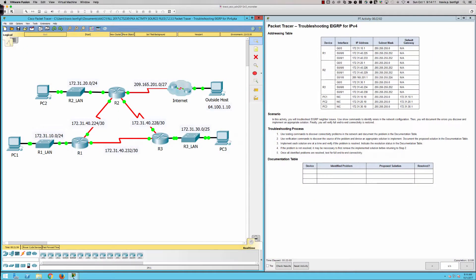Let's take a look at our environment. We've got the ubiquitous triangle with three routers — R1, R2, and R3. Router 2 is our connectivity out to the internet, and here's the outside host we'll be testing connectivity to. We're going to troubleshoot some EIGRP issues and document the problems. They present us with three spaces for identifying issues, so there's likely one issue wrong with each router.